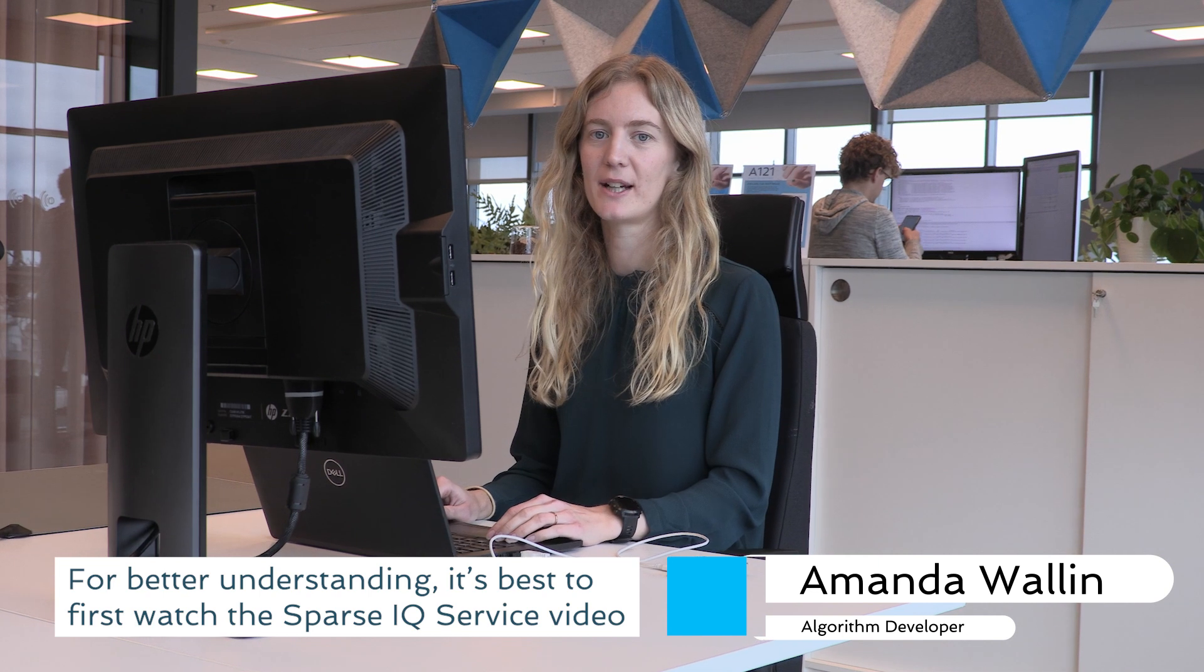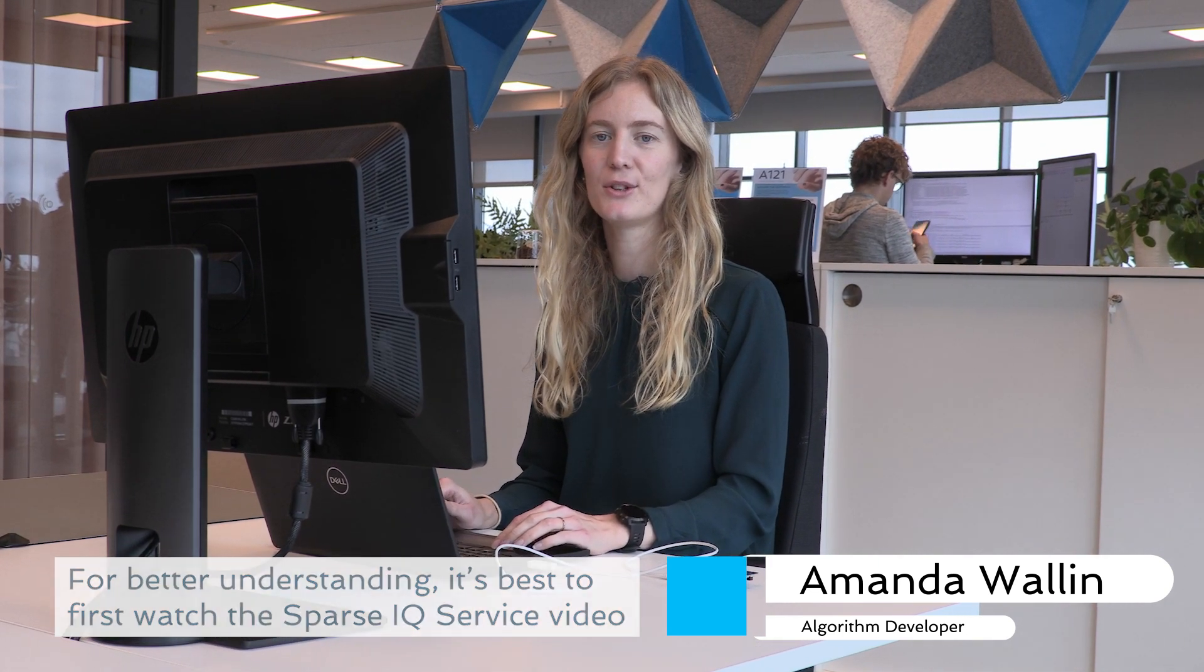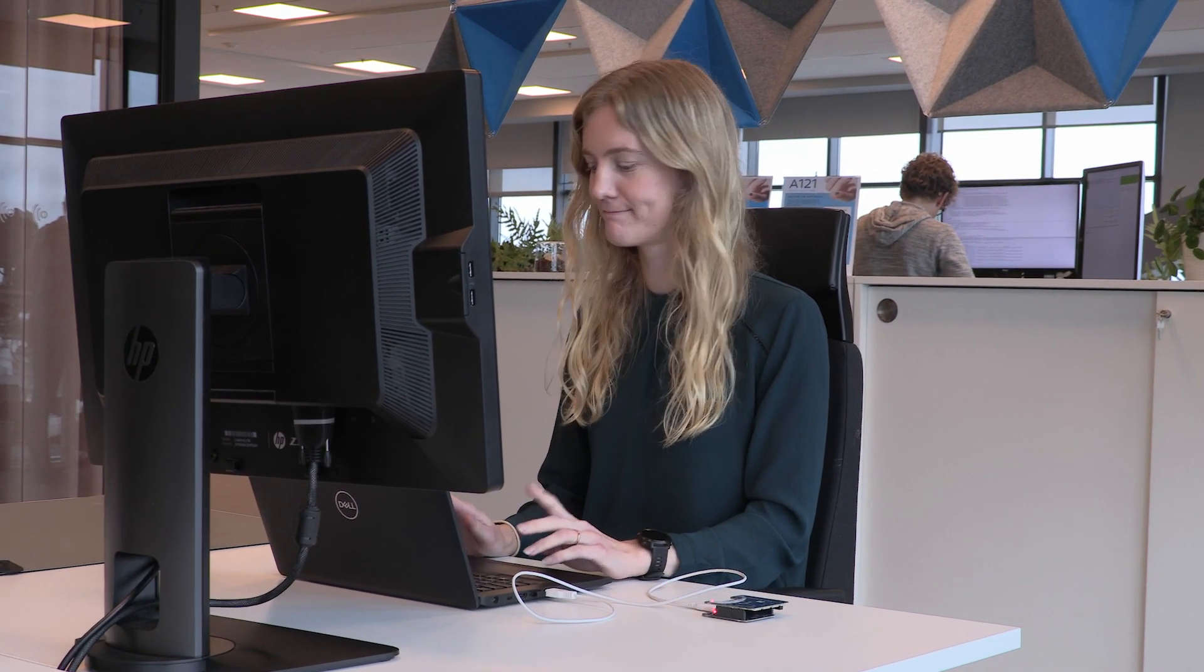Welcome to the Akoneer exploration tool. In this video we will focus on the presence detector and how you can configure it for optimal radar performance.